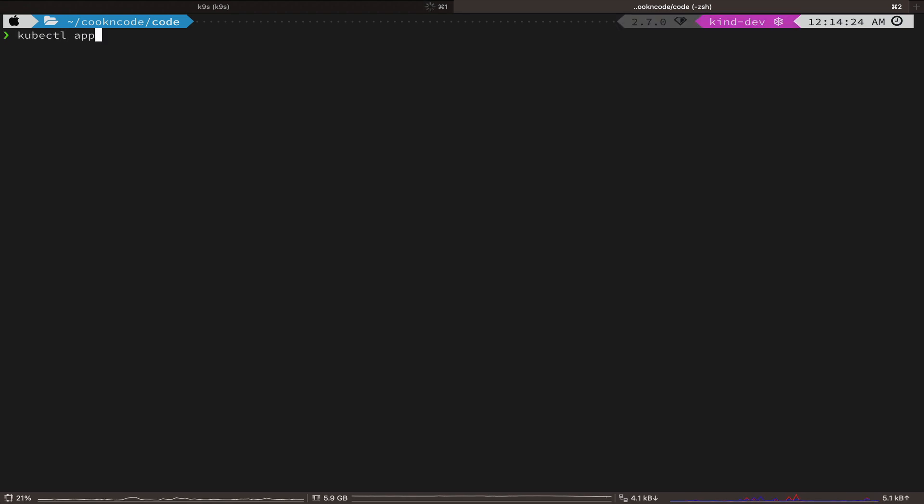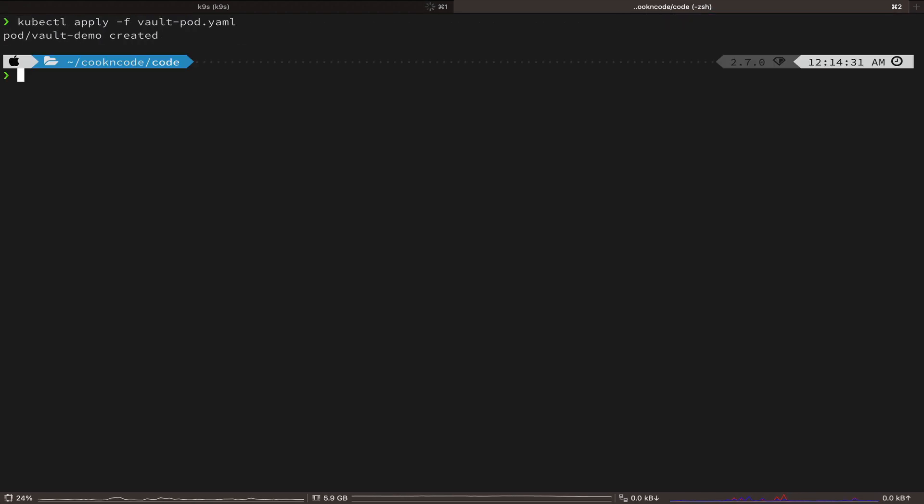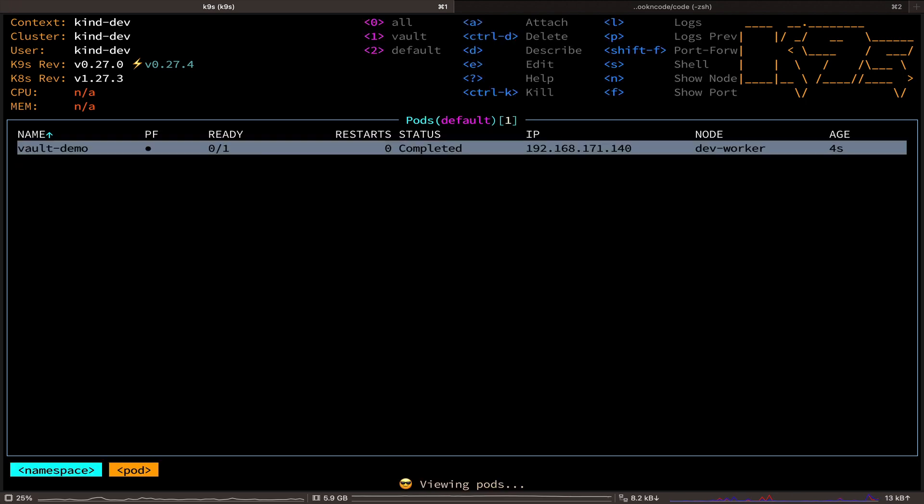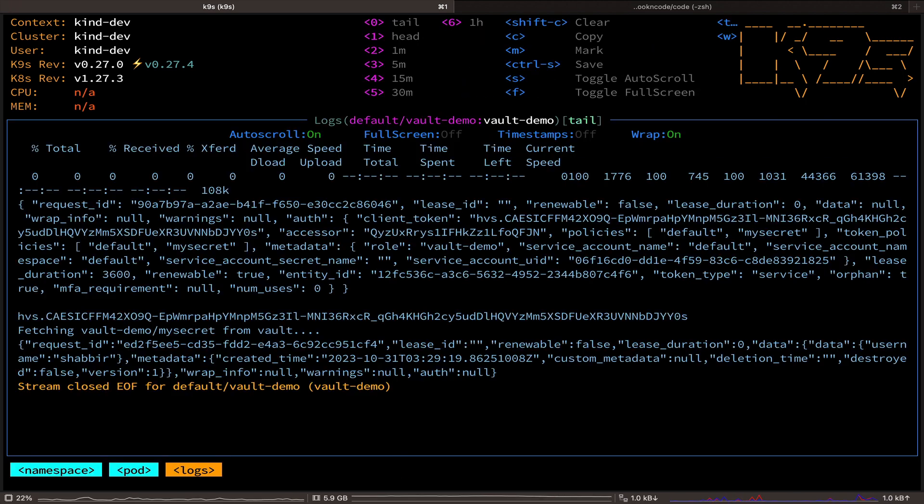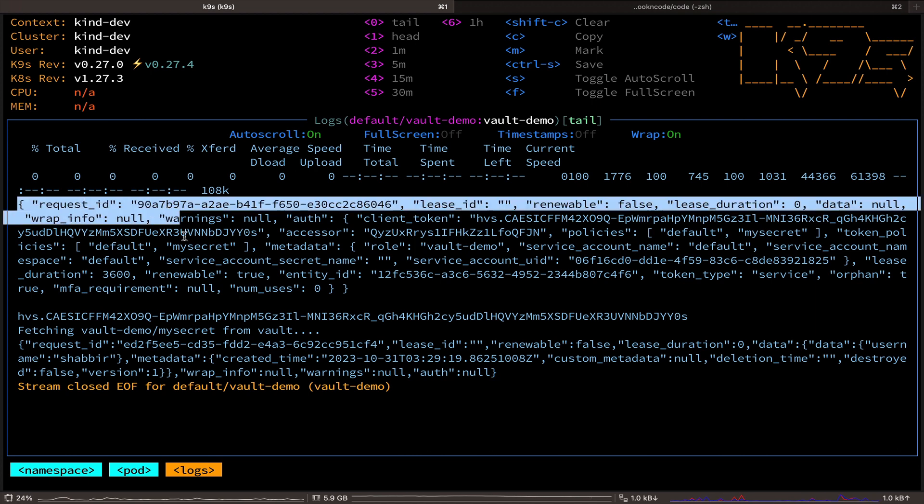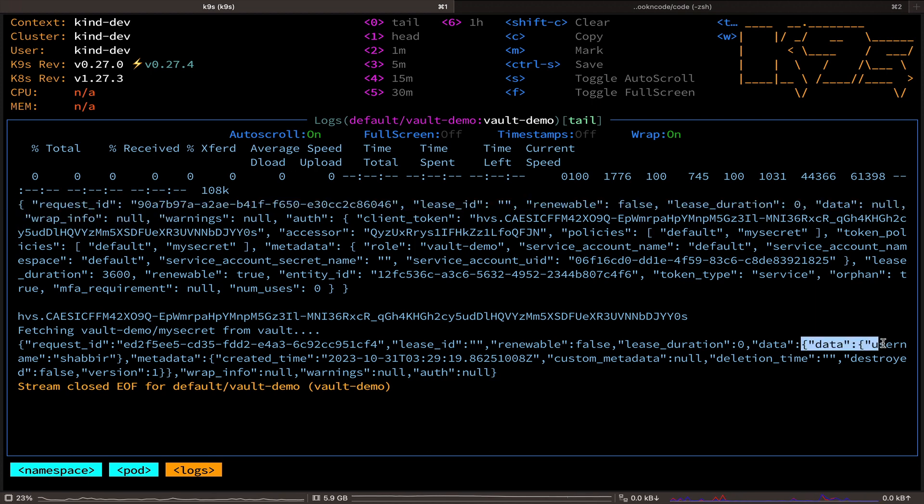And for the last time, we are going to redeploy this pod. Let's look at the logs now. And now, not only we have successfully authenticated with vault through kubernetes, but we also are able to retrieve the secret we created before.